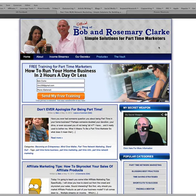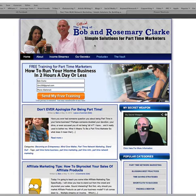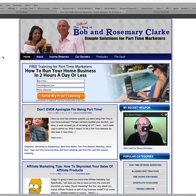Hey guys, it's Bob Clark. Today I want to show you how you can build your list without a blog or a website. I'm just showing you a picture here of my blog. It's got a nice fancy opt-in box that I've had done here — a graphics person did this for us. It's attractive; you get people to put in a name and email for training you do.